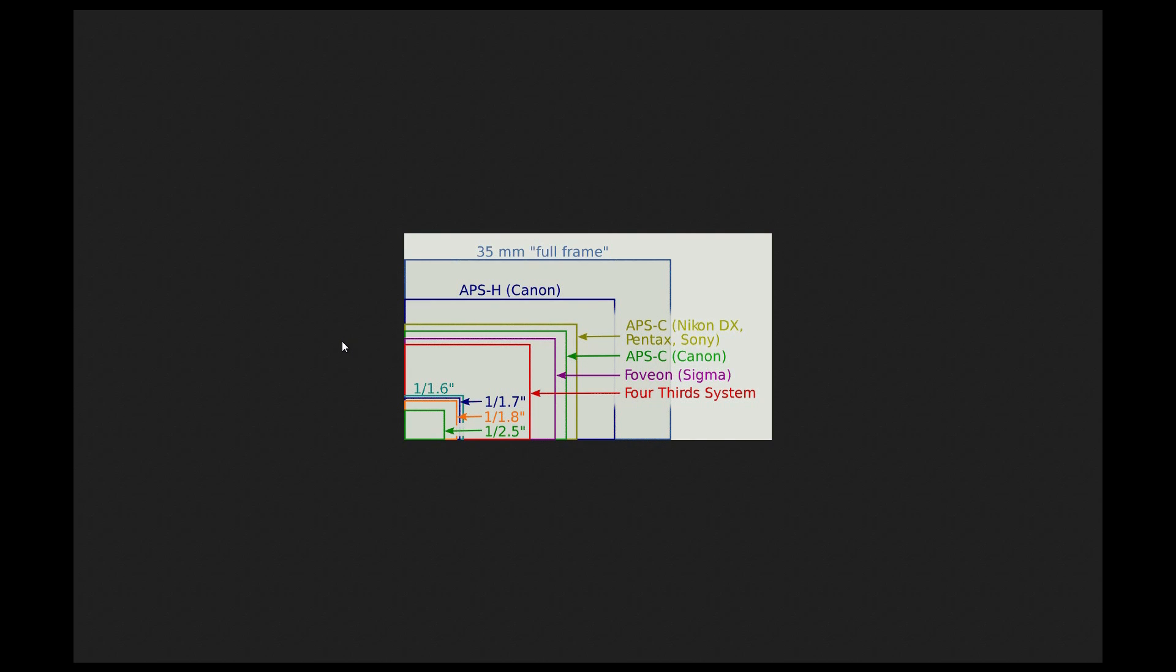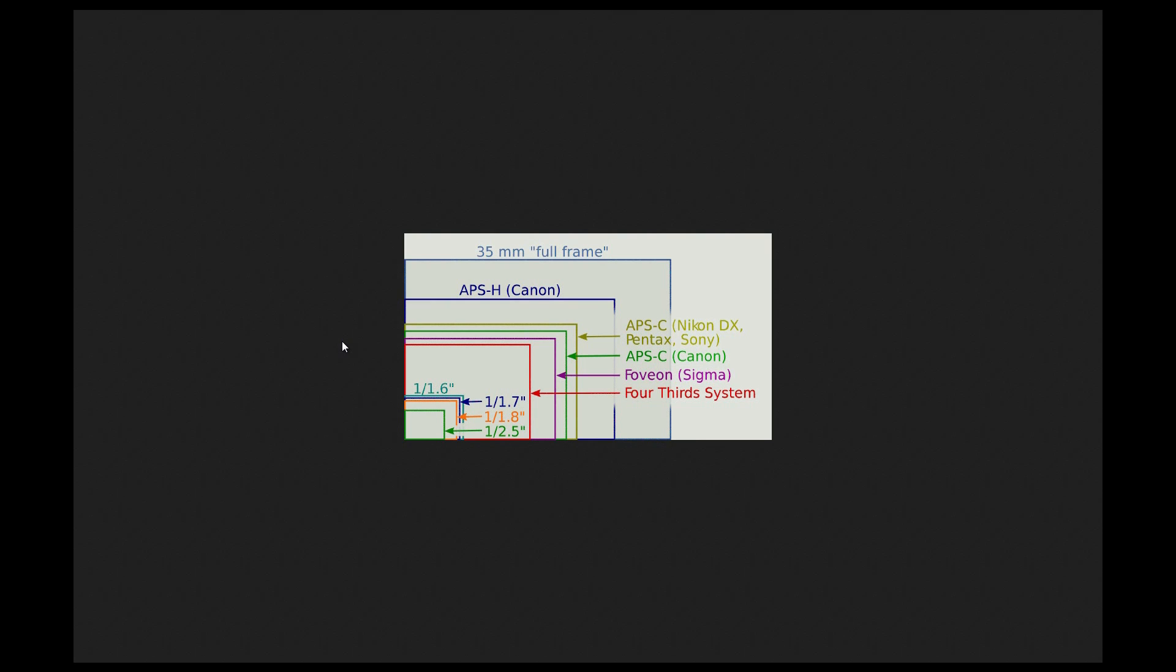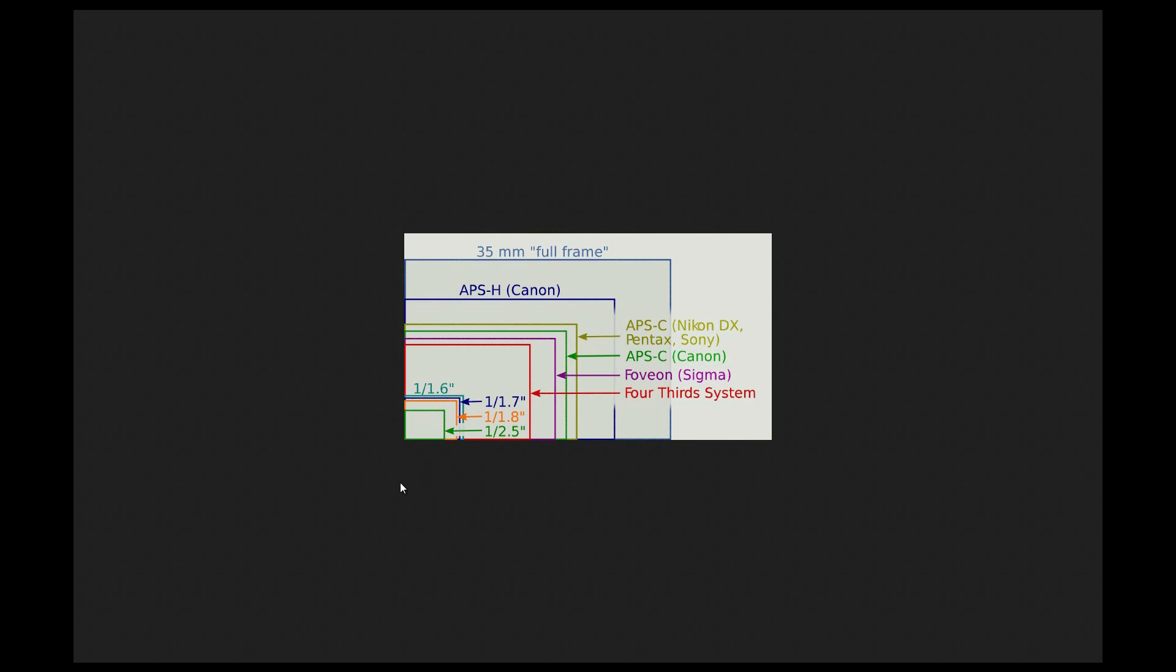Now obviously if you think about megapixels, remember 1 megapixel is 1 million pixels. So if you have for instance 16 megapixels, and you put it in here, remember it's 16 million pixels on this very tiny sensor.